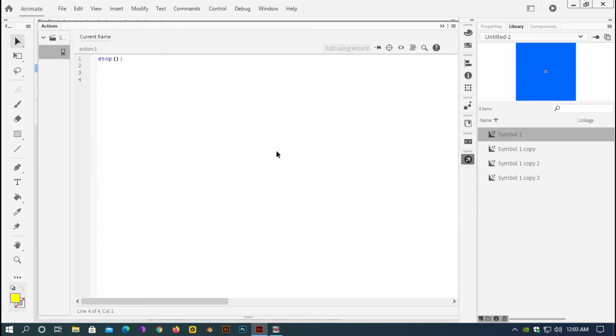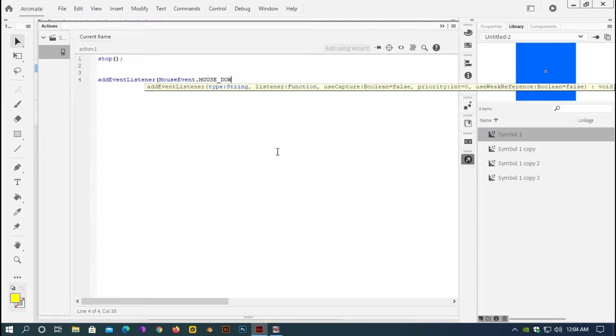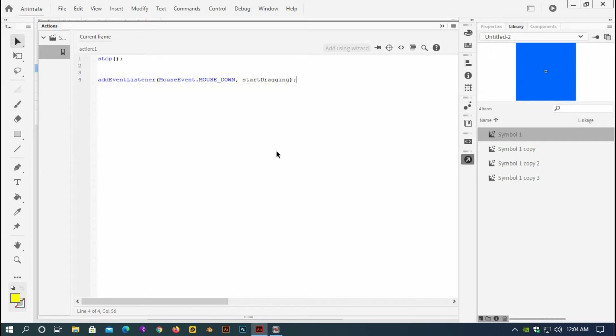And now I am going to create an event listener and the event listener will be mouse down. So add event listener and mouse event dot mouse underscore down capital letter and the function name. And the function name I would like to start dragging the function.